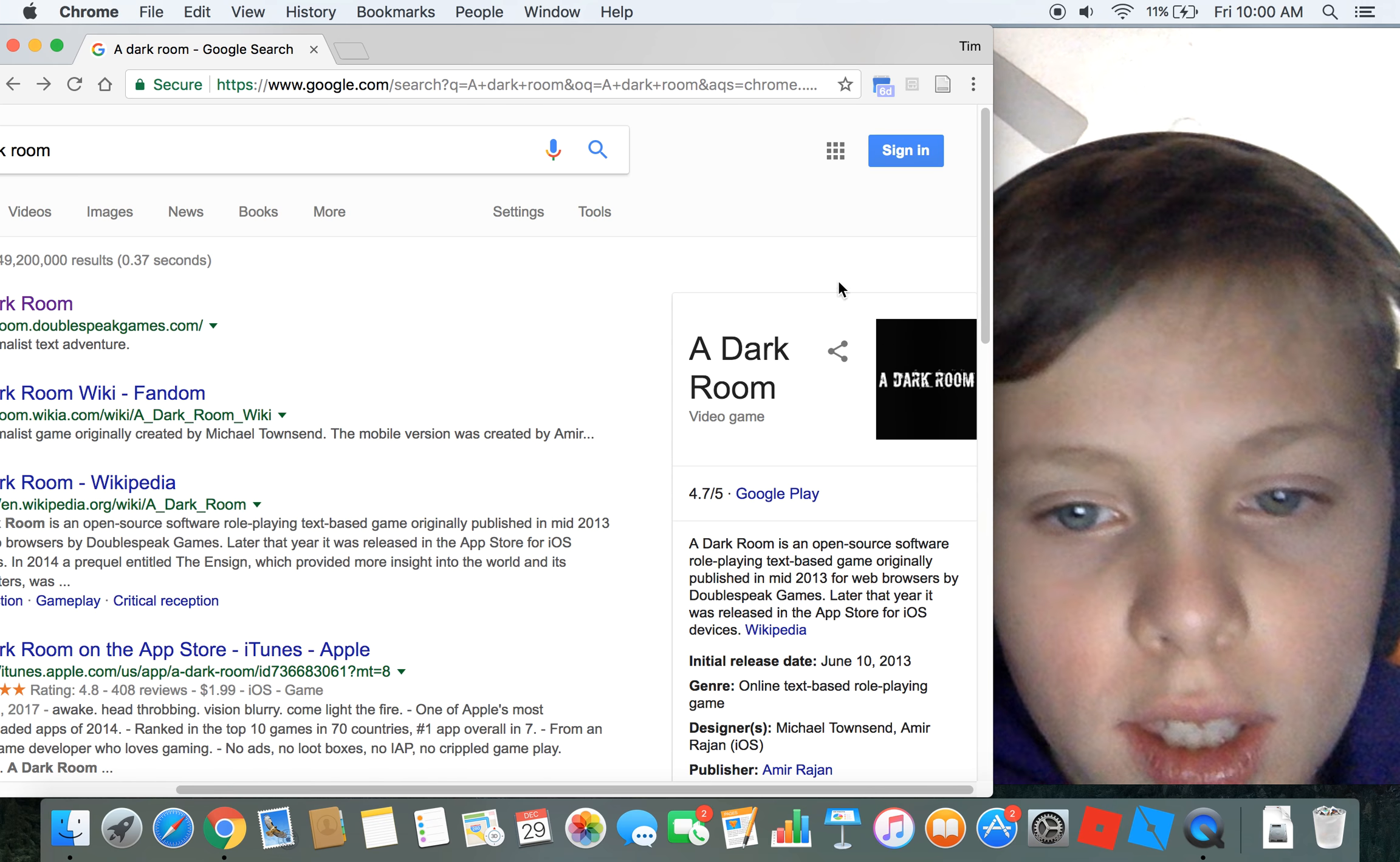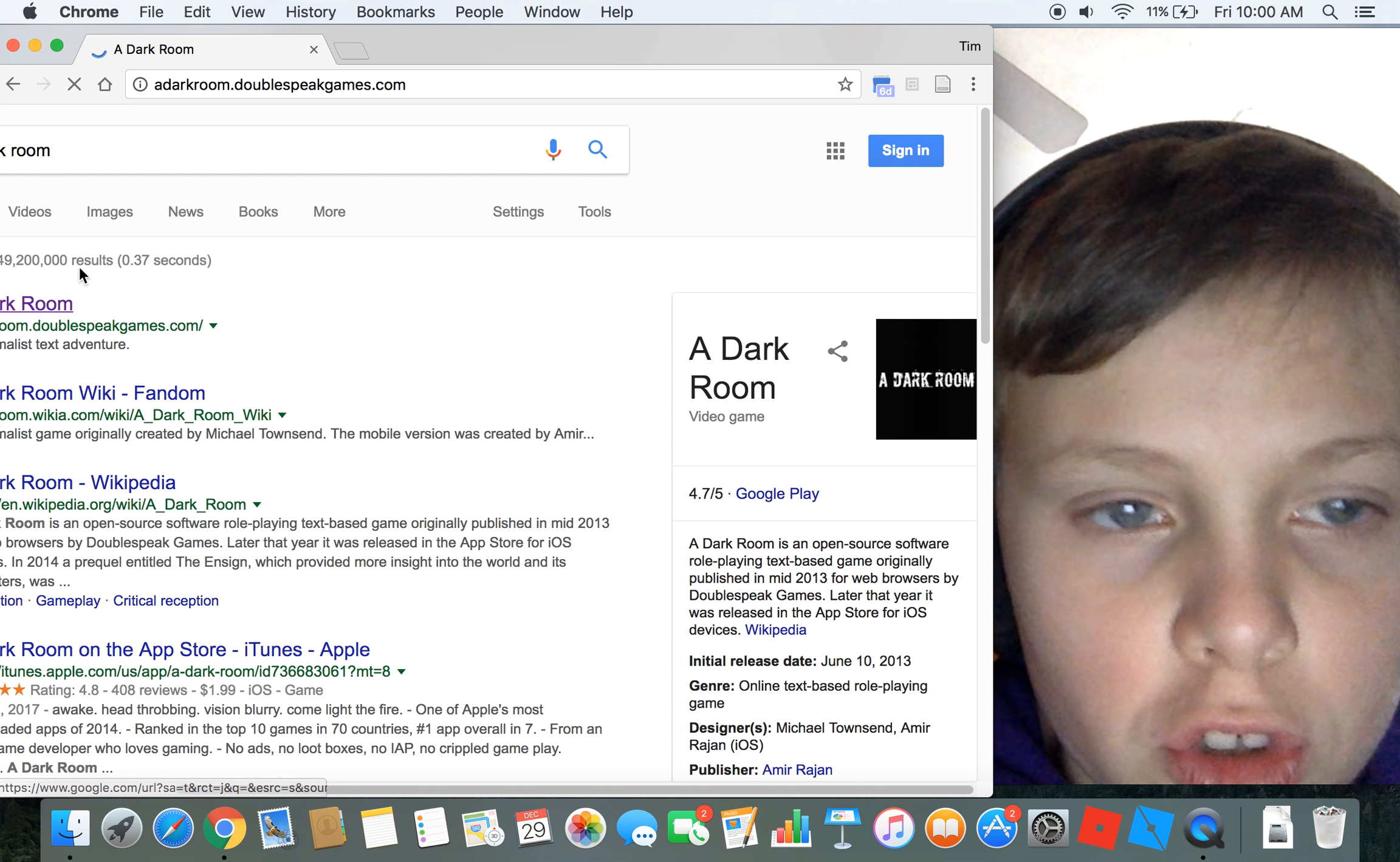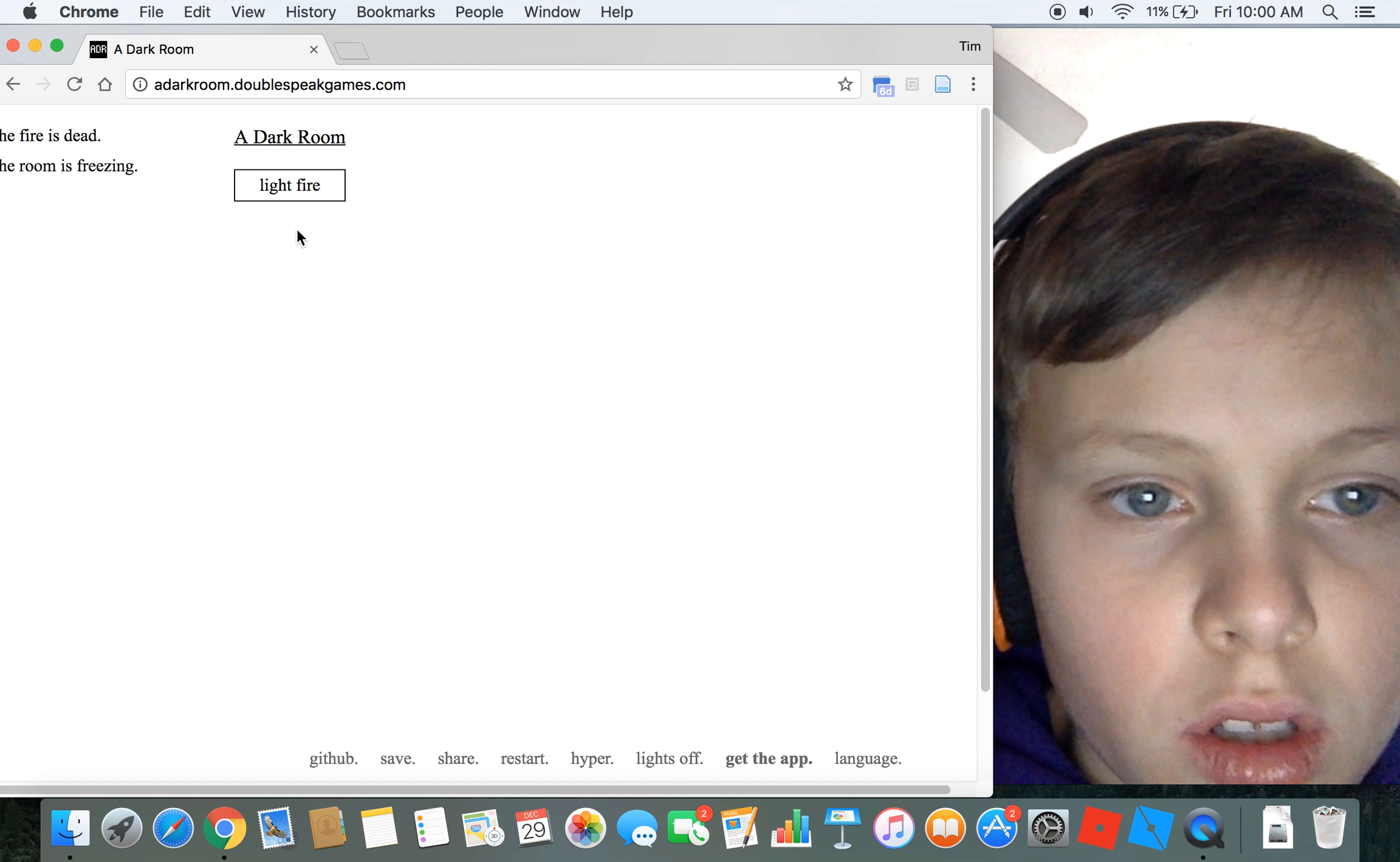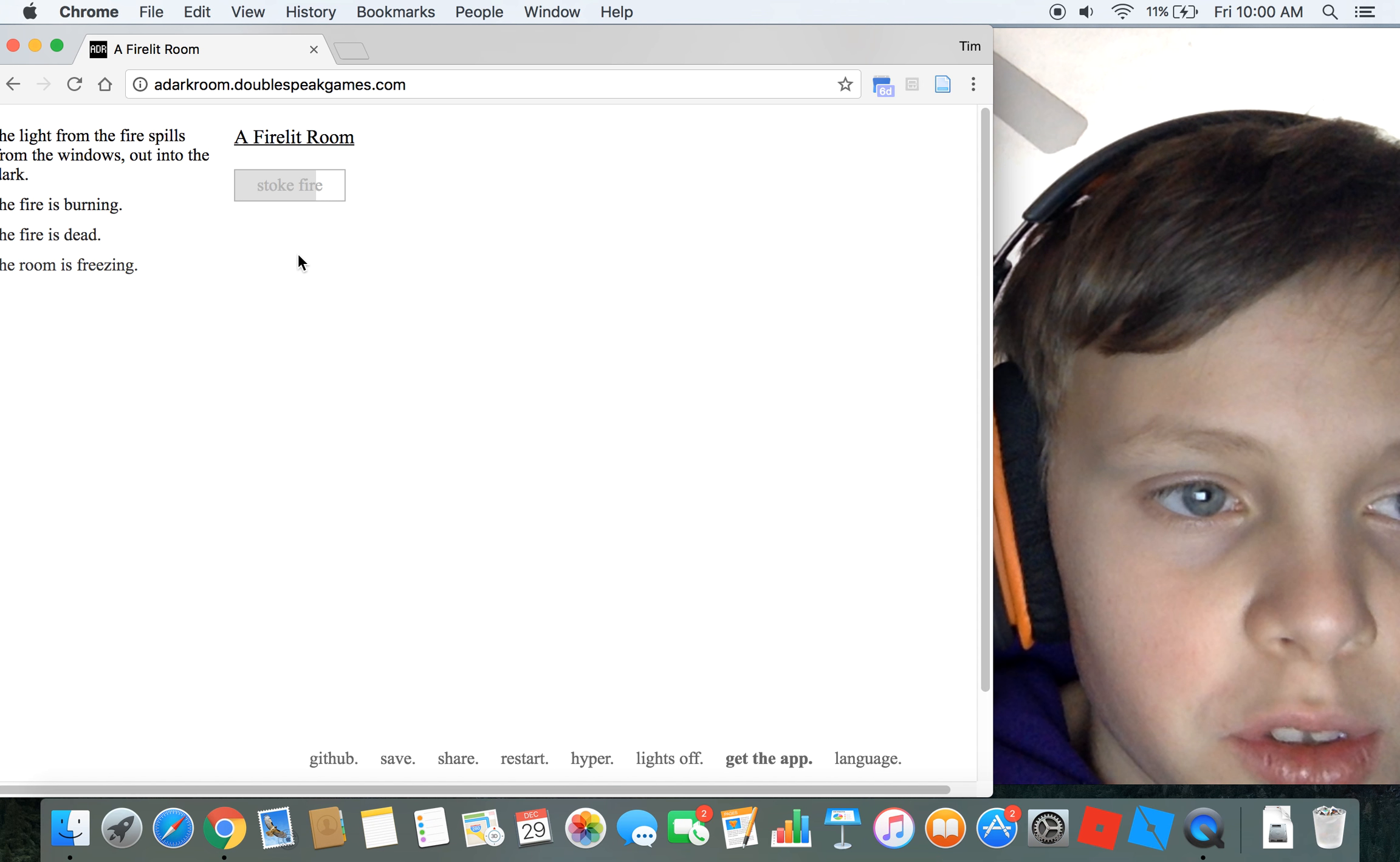Today we're playing a game called A Dark Room. The fire is dead. Well then, let's light the fire. What do you think I'm stupid?